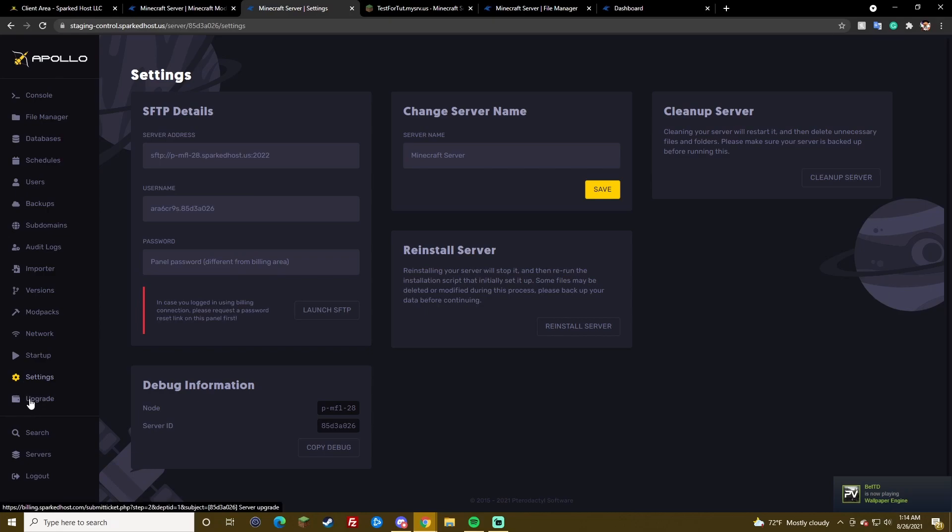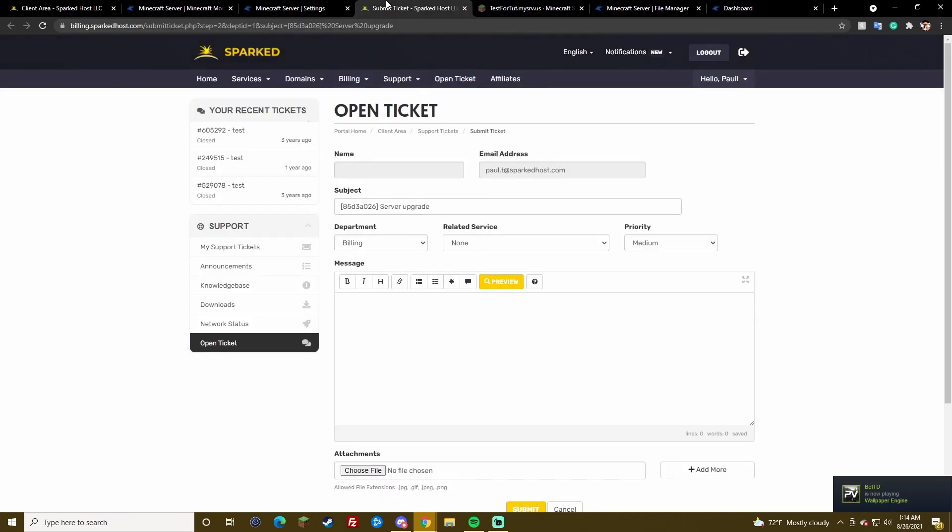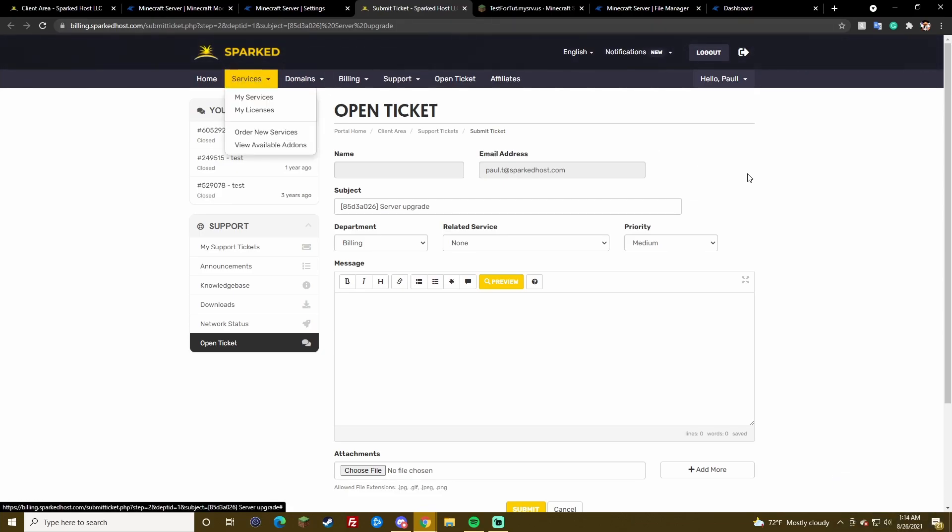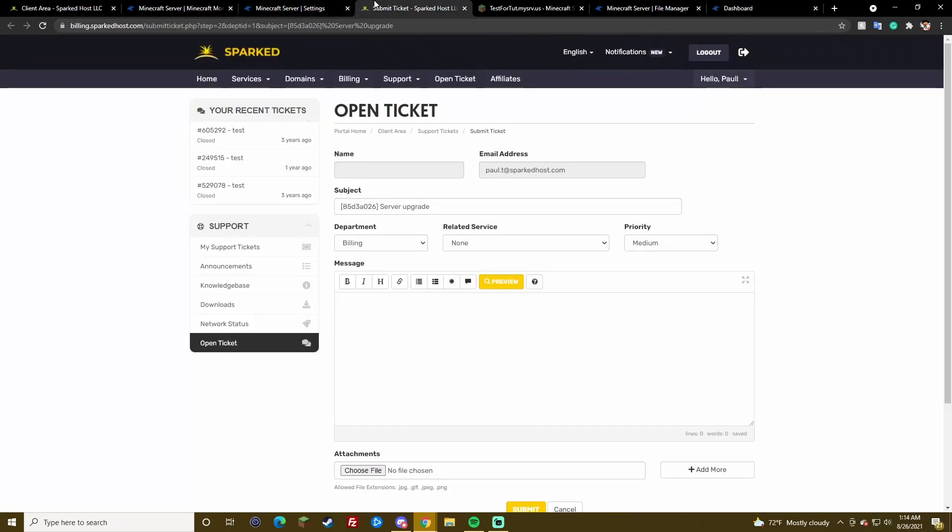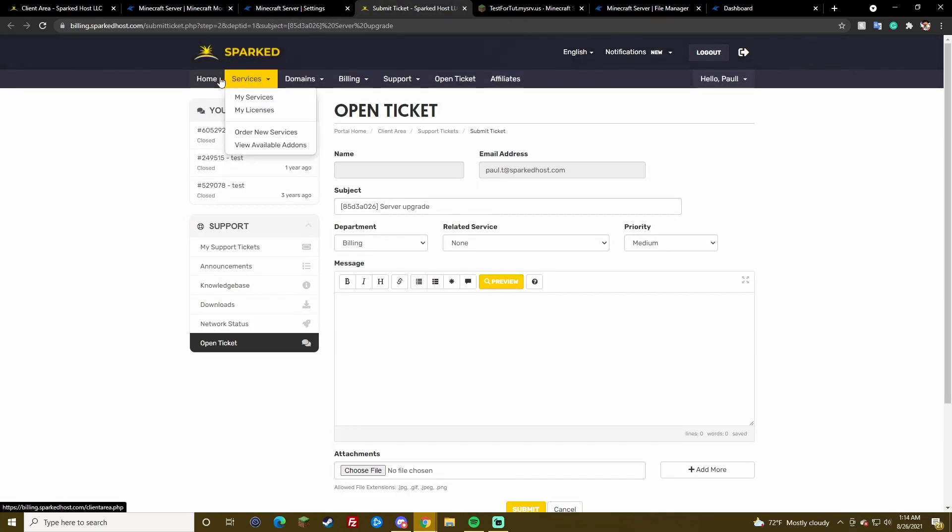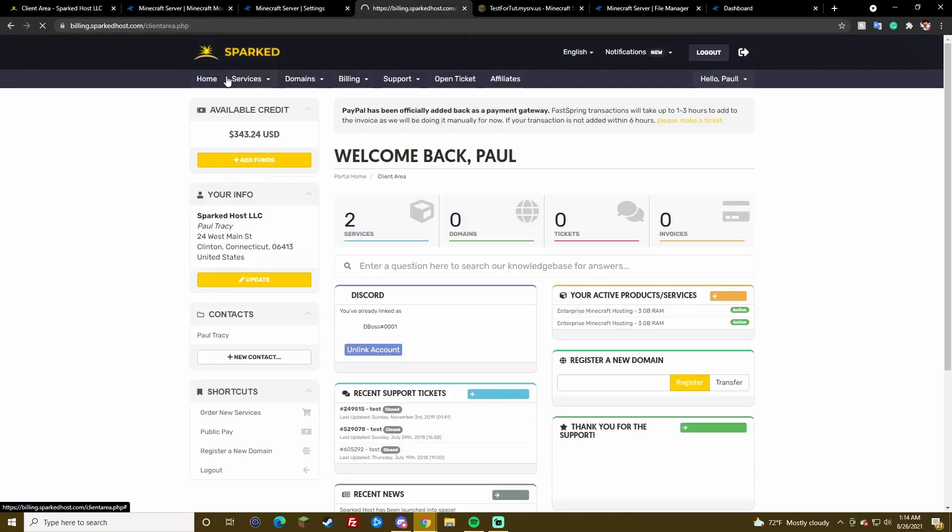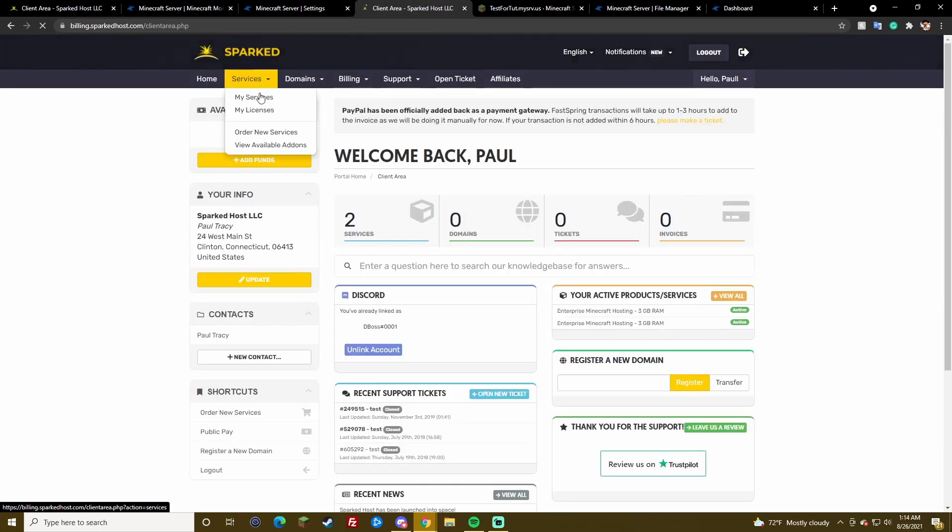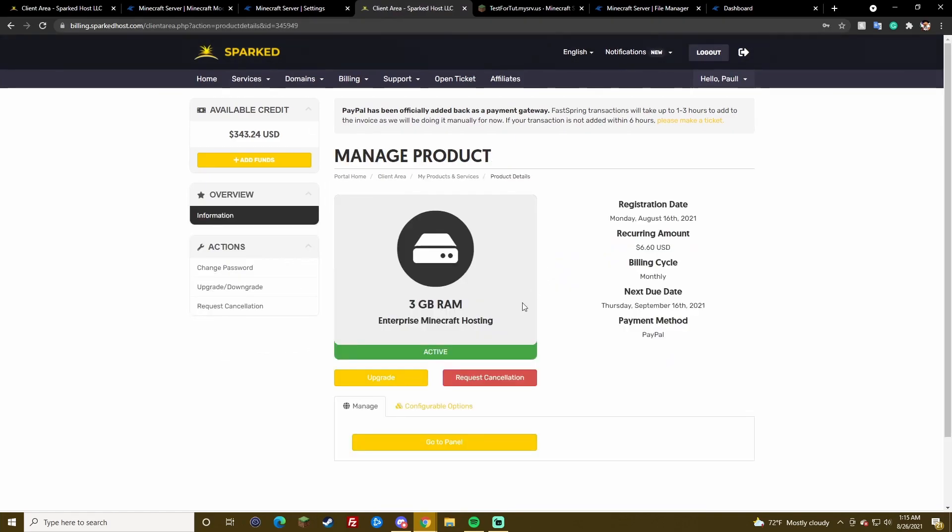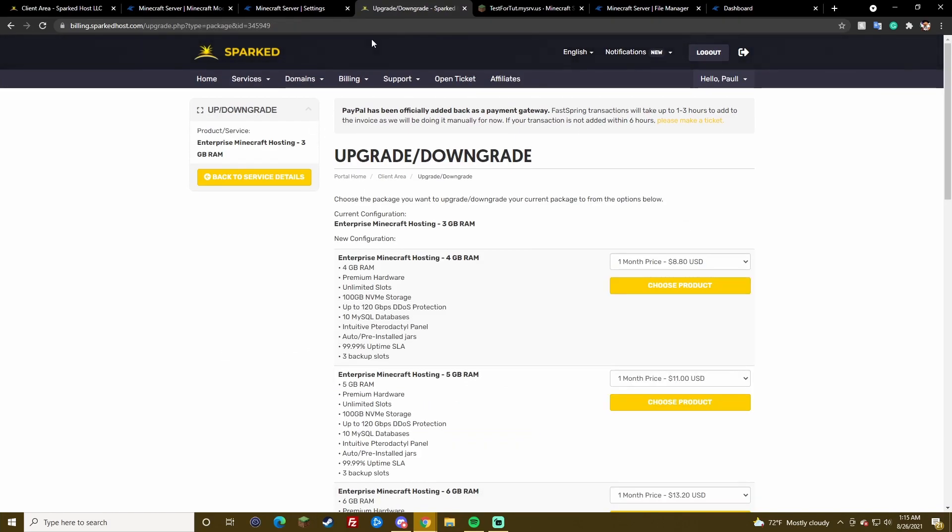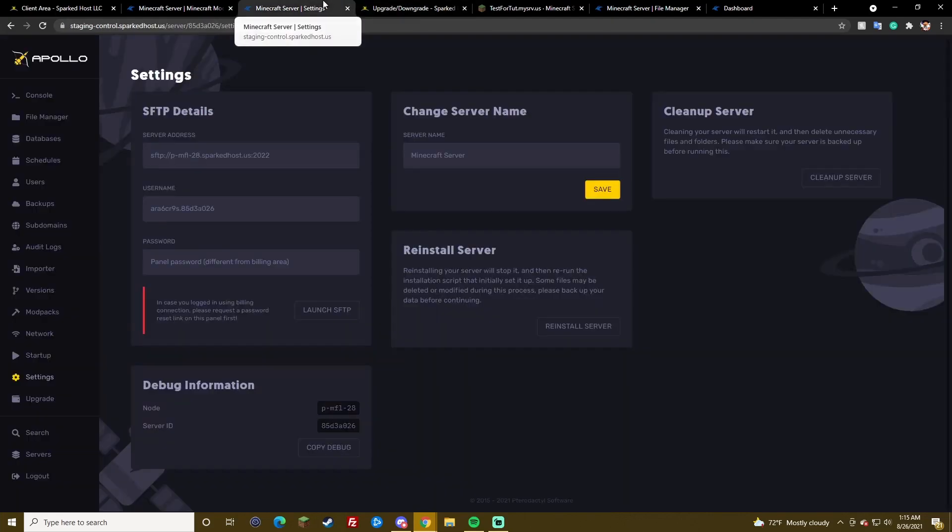Upgrade button. This is if you want to upgrade your server. You don't need to make a ticket for the most part. You really just need to basically go to your services. And then press on one. And upgrade. Yeah. It's pretty easy.